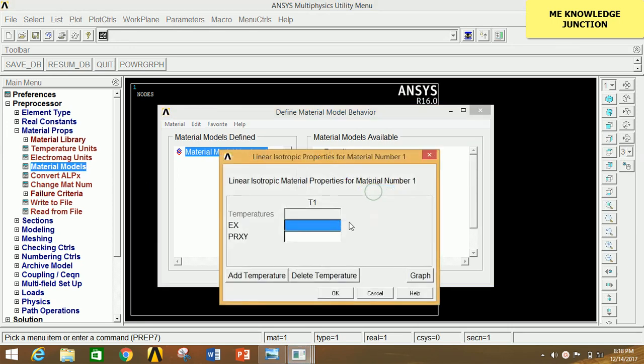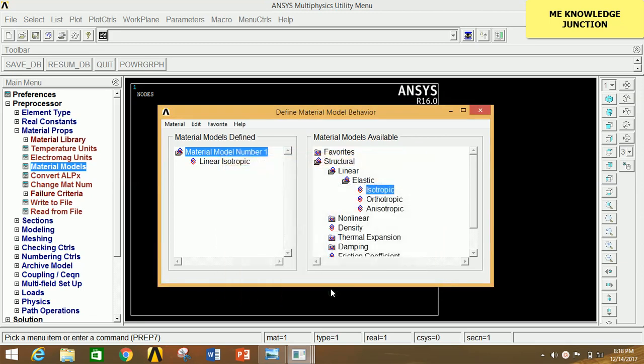Click on Isotropic and give the value of Young's modulus as 2e5 and Poisson's ratio as 0.27, then click OK and close this.